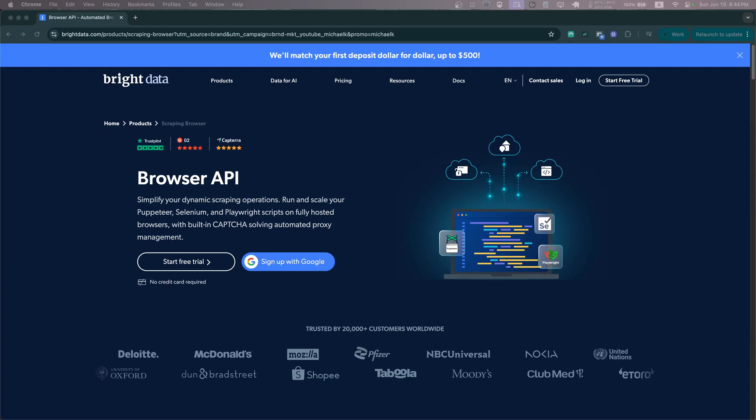Hello everyone, my name is Michael and welcome back to another episode in the Selenium tutorial series. In this episode we will see how we can use Bright Data scraping browser to scale our Selenium script.